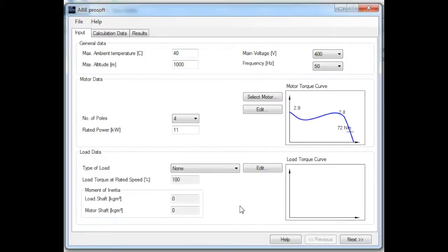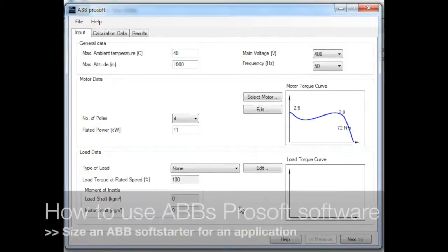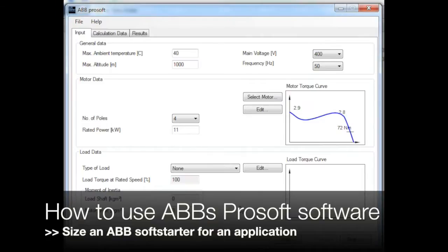Hi, my name is Peter Tennant and I'm an applications engineer at ControlLogic. Today I'm going to be demonstrating how to use the ABB ProSoft software to size an ABB soft starter.